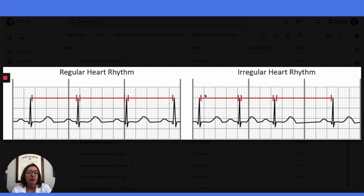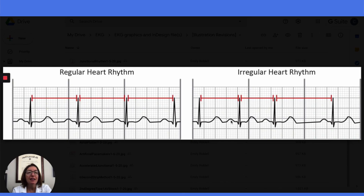As opposed to this graphic on the right, you can see when we measure the distance between the R waves that they vary. This is a smaller distance between this R wave and this R wave than it is between these two R waves, so this would have an irregular ventricular heart rhythm. To analyze the atrial heart rhythm, we would do the same thing with calipers, but measure between the P waves to see if the distance between each P wave is equal or if it varies. In this case, we have an irregular ventricular heart rhythm as well as an irregular atrial rhythm.